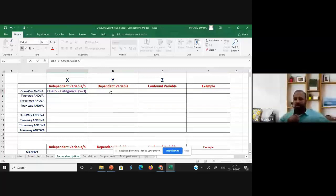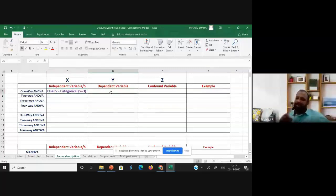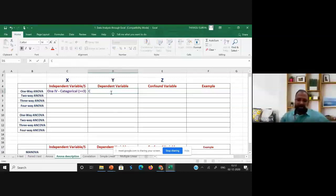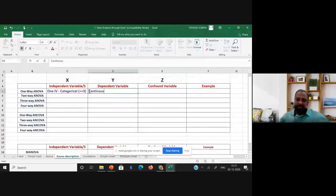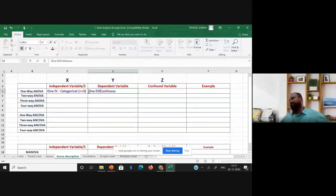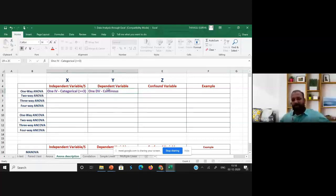The dependent variable should be of a continuous nature. So we have one IV and one DV. These are the conditions to adopt one-way ANOVA. ANOVA, as you already know, stands for analysis of variance.